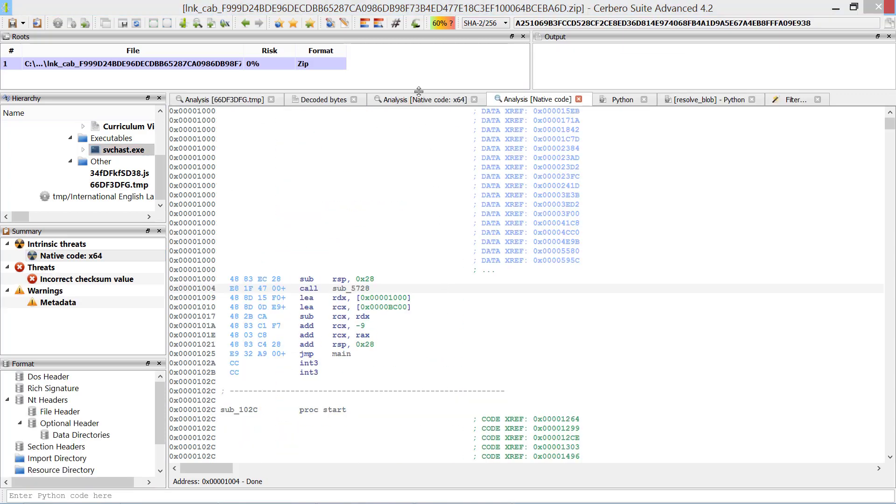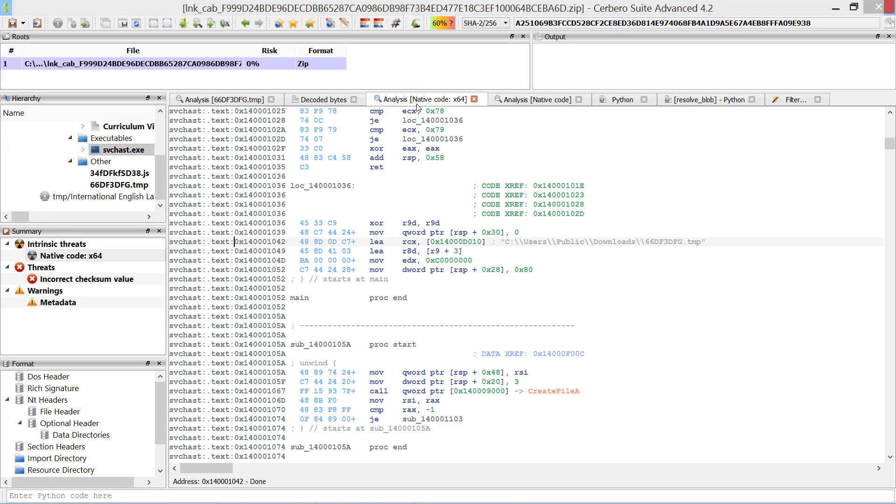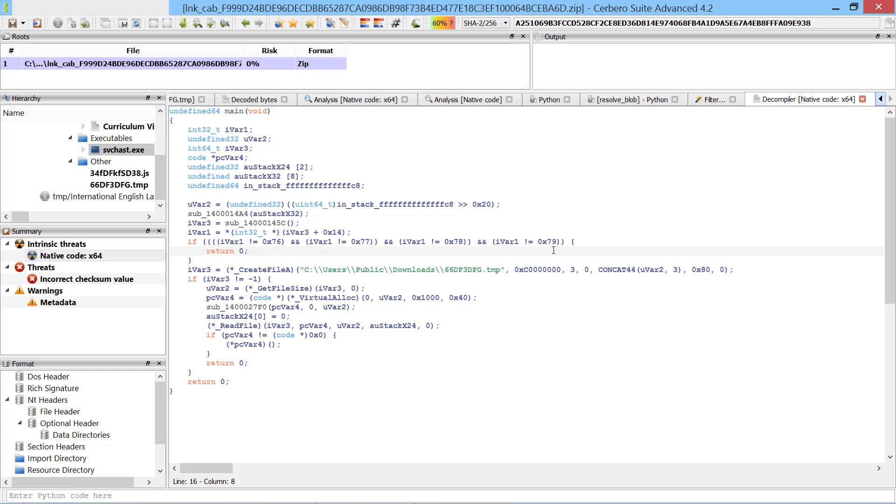Once we're done with that we can start the analysis of the code in a debugger. To debug the code we can place the executable any way we want, but it's important to place the payload in the public downloads directory as that is the place where it is expected to be found.